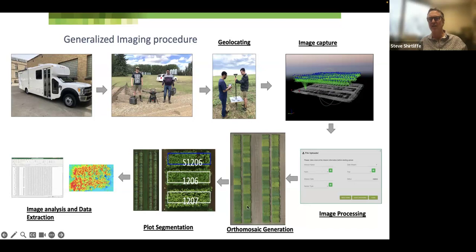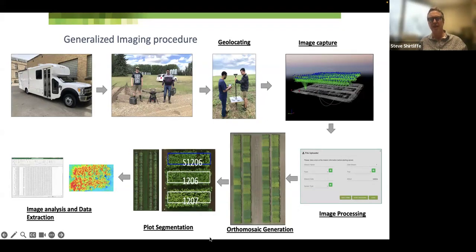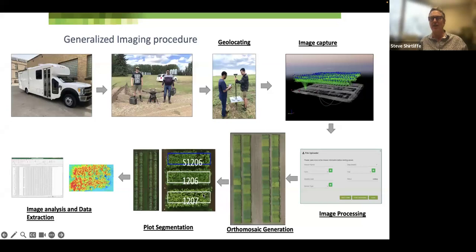After we upload the files, an ortho mosaic is generated by locating key points. The computer uses GPS information and tunes the alignment using imagery to build a big ortho mosaic — a smoothed, processed mosaic of all the individual images. After that, we have to segment the plots, which is key because really what we want is data. You can't run stats on imagery itself; you have to process data from it.